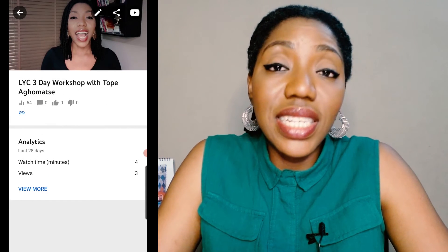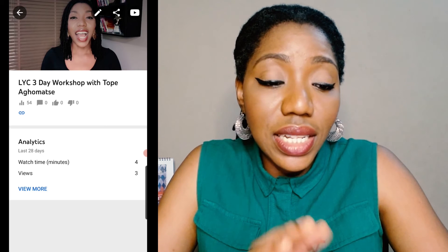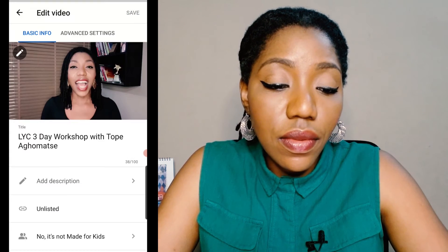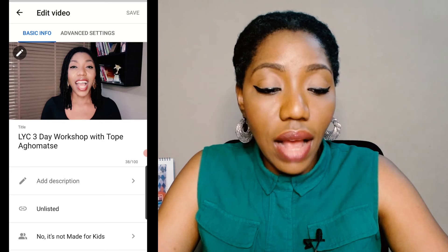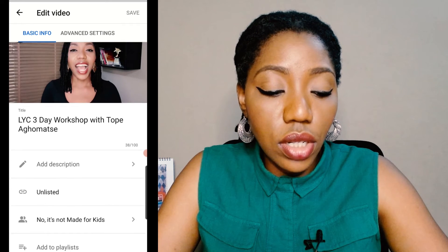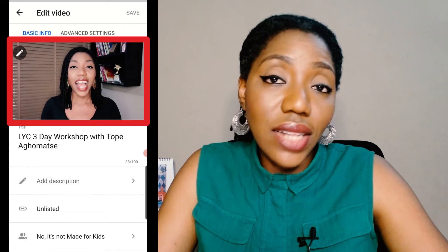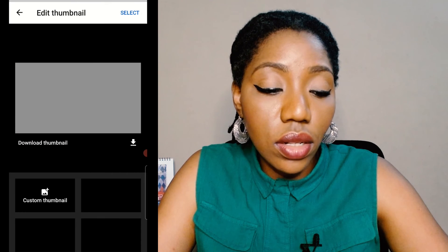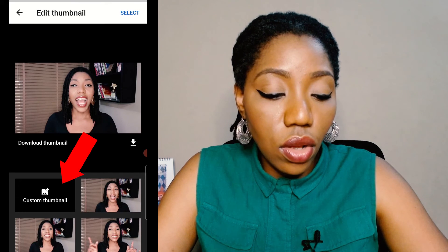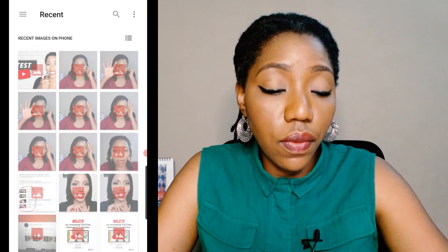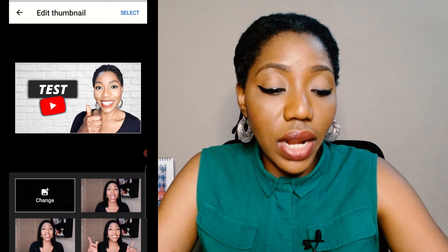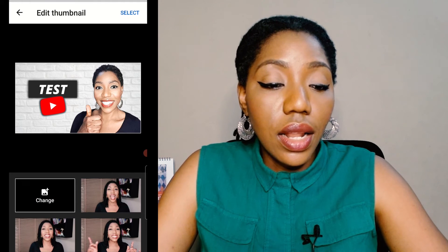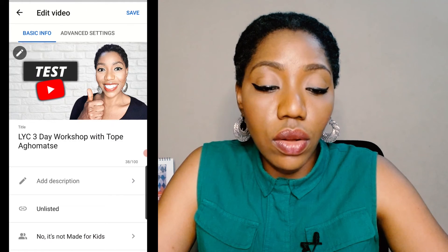Now it opens up the details of this video. I'll select this pen icon here to edit the video. I have the thumbnail in this area, the title, description, and all of that. But we are here to change the thumbnail. So I'll click on the edit pen on the thumbnail, then click on Custom Thumbnail and check my gallery for what I just designed. I'll select it and click Save.